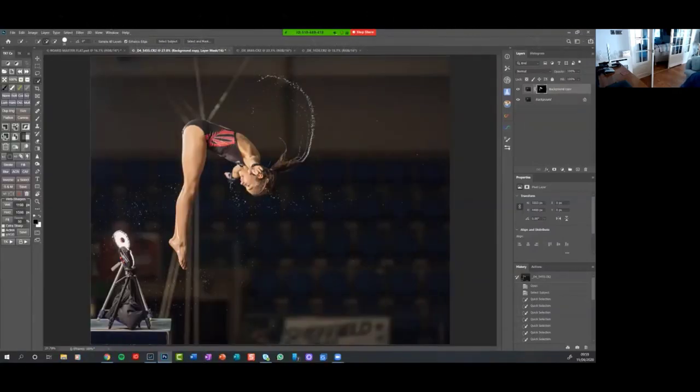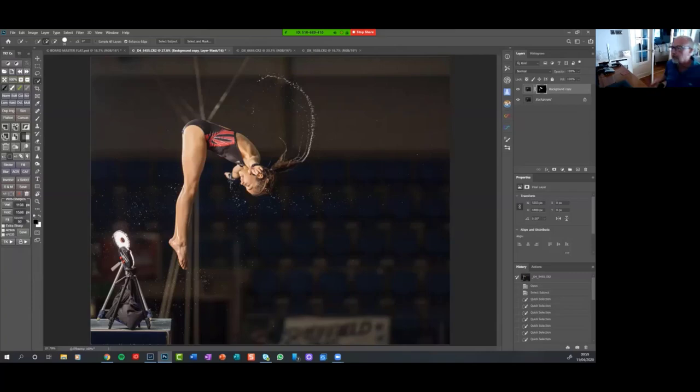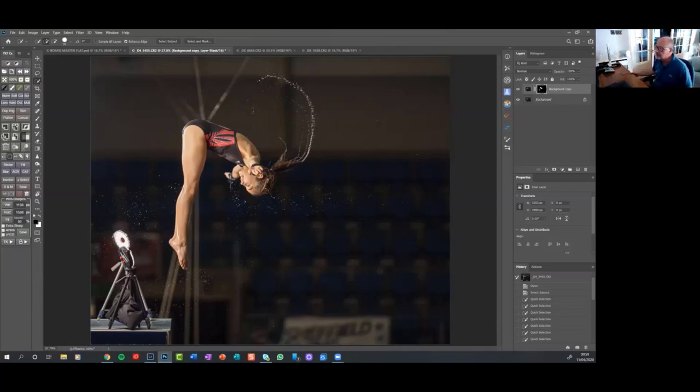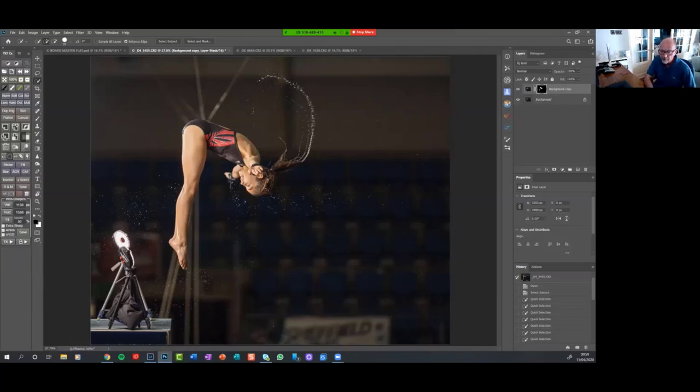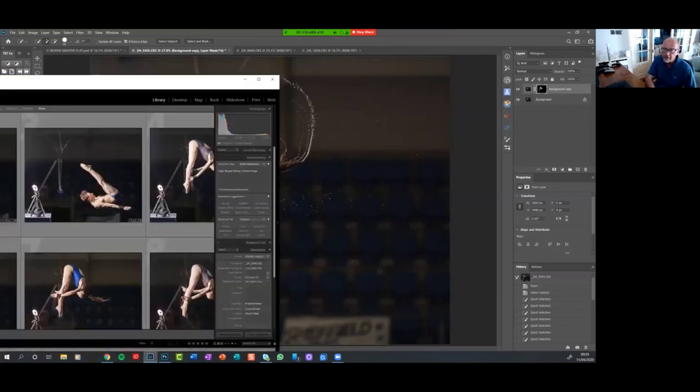Okay, let's make a start then. Rob asked me if I could go through how I do the diving, highboard diving images, which I'm very happy to do.